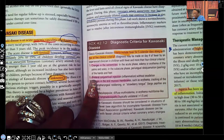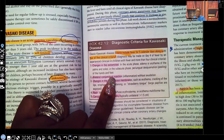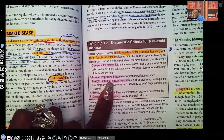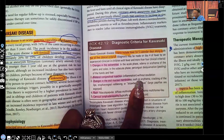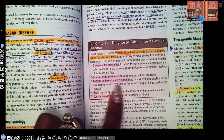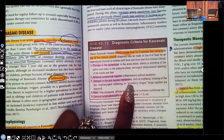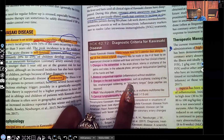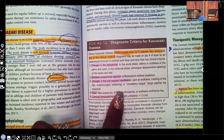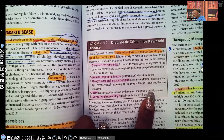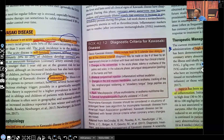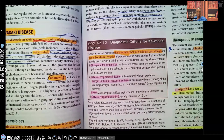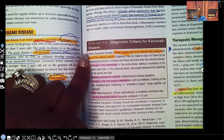Number two: bilateral conjunctival injection — inflammation without exudation. Number three: changes in the oral mucous membranes, including erythema, cracking of the lips, oropharyngeal reddening, and strawberry tongue — make sure you know that one. Number four: a rash — maculopapular diffuse erythroderma or erythema multiforme-like. Number five: cervical lymphadenopathy, typically unilateral, more than 1.5 centimeters.